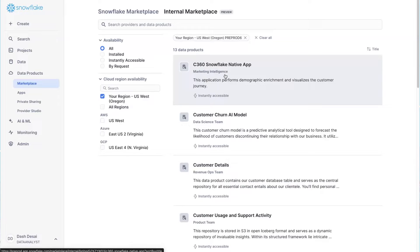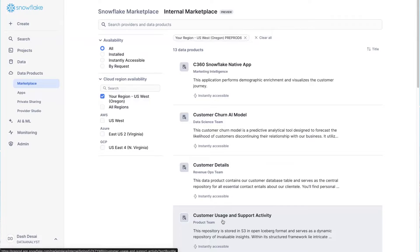And they all use different Snowflake accounts. Even things outside of Snowflake show up, like this customer usage and support activity. The data for it lives in S3, in the open Iceberg format.